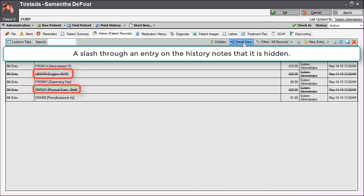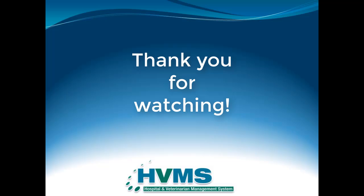At this point in time, we can also see that the entries for these items are marked as hidden on the patient's history tab. That concludes our video on creating credits.